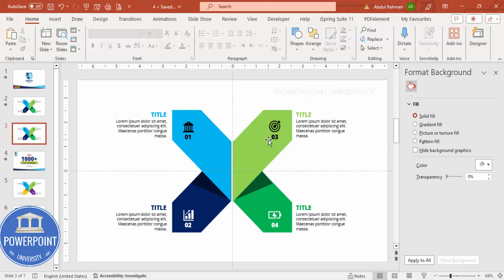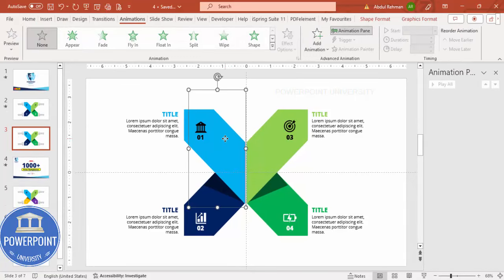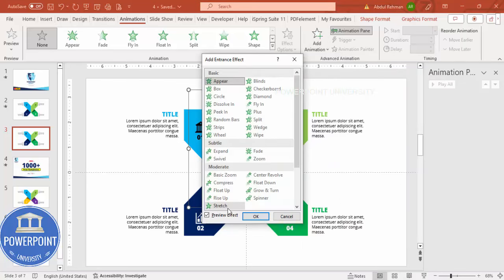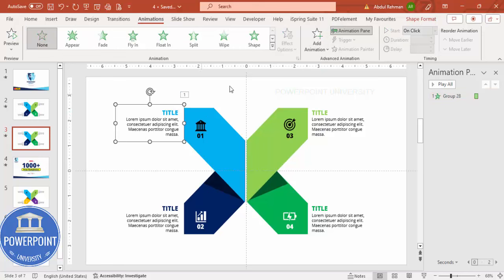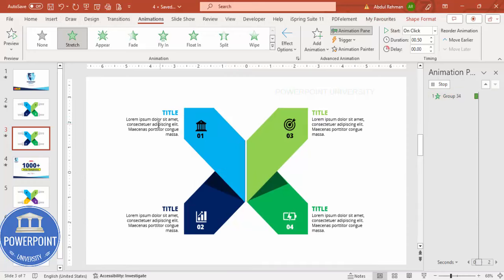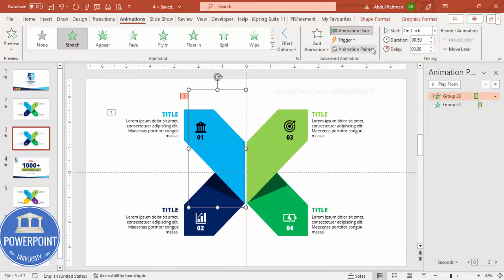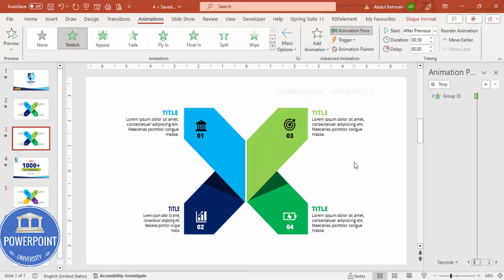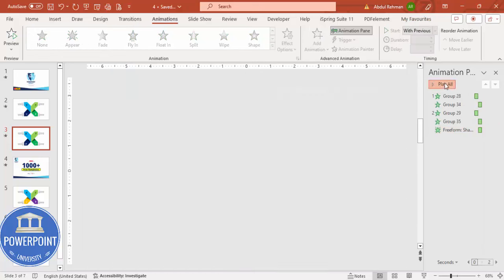The design is complete — now it's time to add basic animations. Go to Animations and enable the Animation Pane. Select the first shape and apply the Stretch entrance effect from More Entrance Effects, set direction to From Right. Use Animation Painter to copy this animation to the text, then set it to start After Previous. Do the same for the remaining shapes and text. For the shadow effect, use Fade set to With Previous.